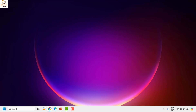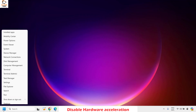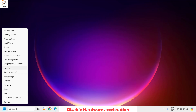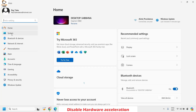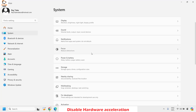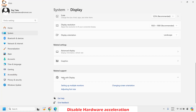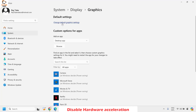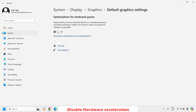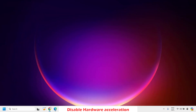If you are still facing the problem after trying all those steps, the next step is to disable hardware acceleration. Right-click on the Start button and click on Settings. On the Settings page, click on System, then click on Display. Scroll down and look for Graphics. Under Graphics, click on 'Change default graphics settings.' To disable hardware acceleration, make sure the optimization for Windows games is turned off. Once that is set, close the window, restart your computer, and check if your issue has been resolved.